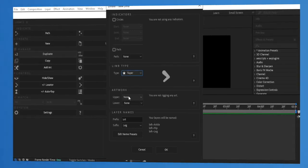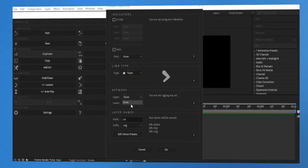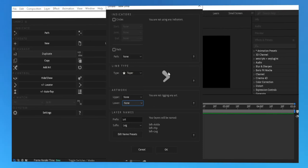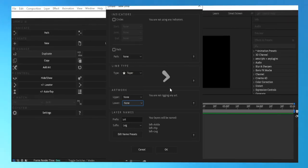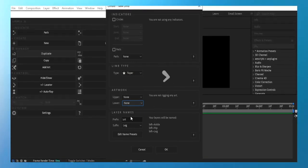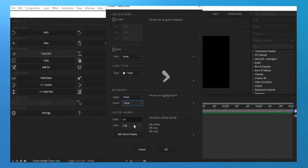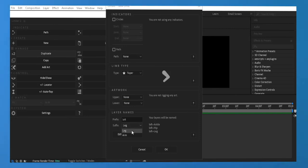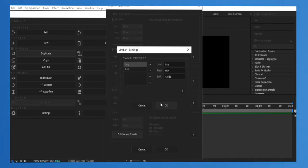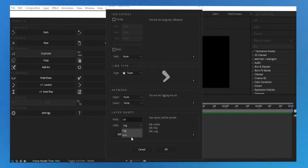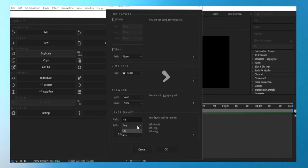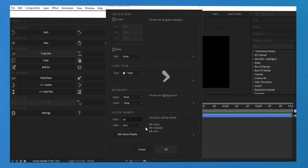To make the character move seamlessly, we need to connect the limbs to the rest of the body. Use Parenting in After Effects to attach the shoulder to the torso, or the thigh to the pelvis, so everything moves in sync. Now add some keyframes for the hands or feet, then use Easing (F9) to make the movement smoother. You can also add effects like Motion Blur to make the motion look more natural.